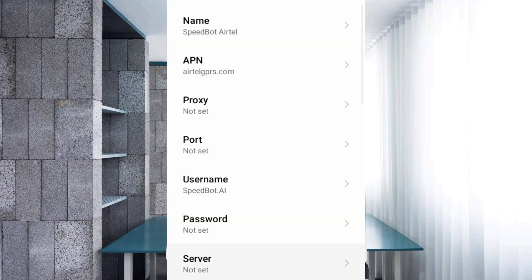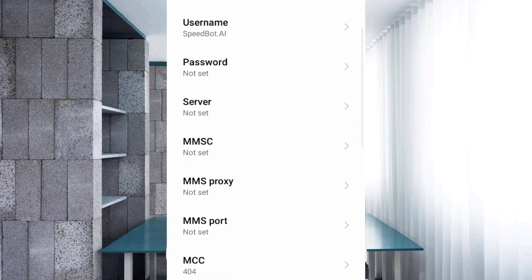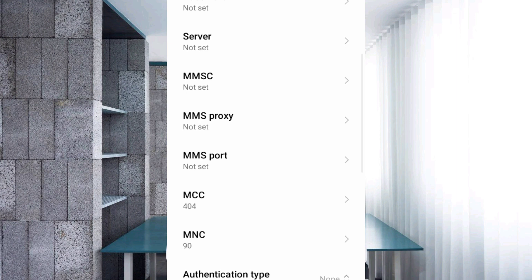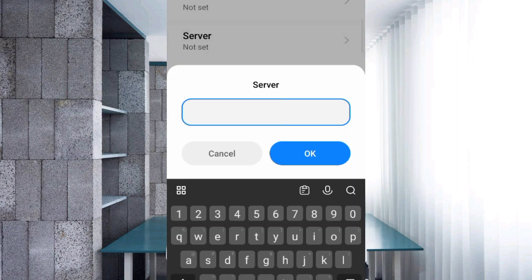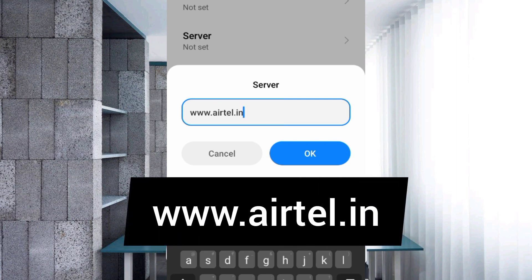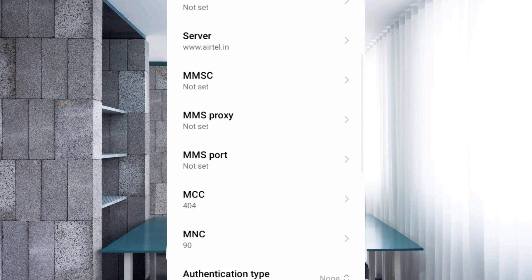Password — not set. Scroll down. For the server field, enter '.com'. MMS port — not set.